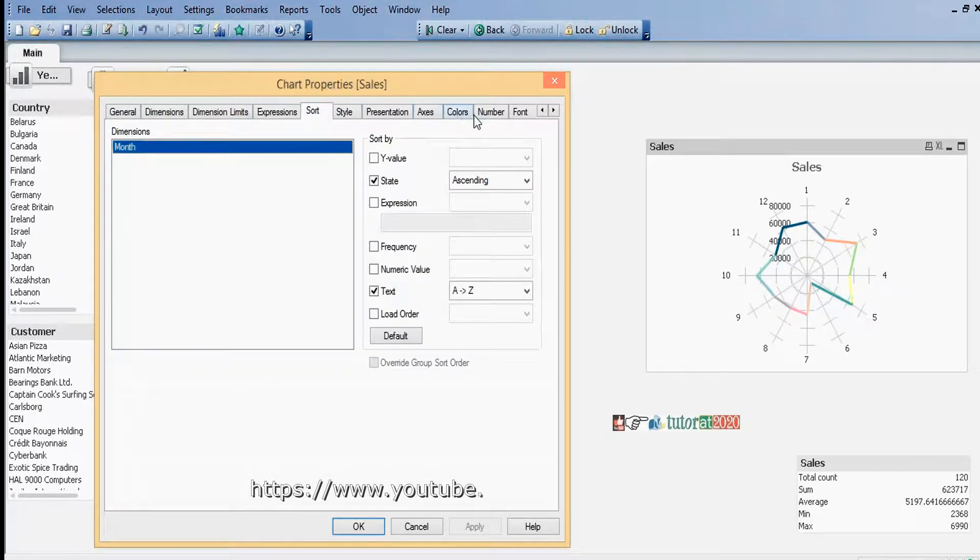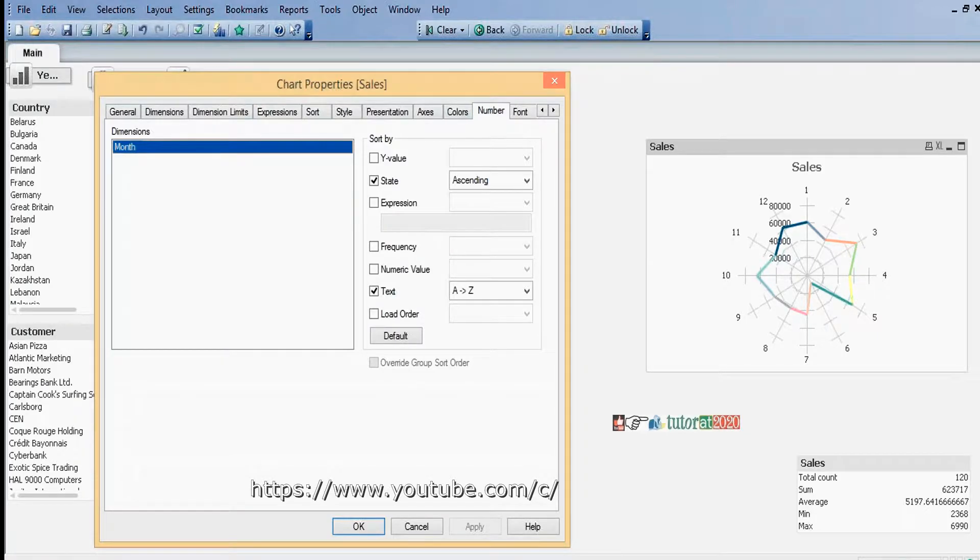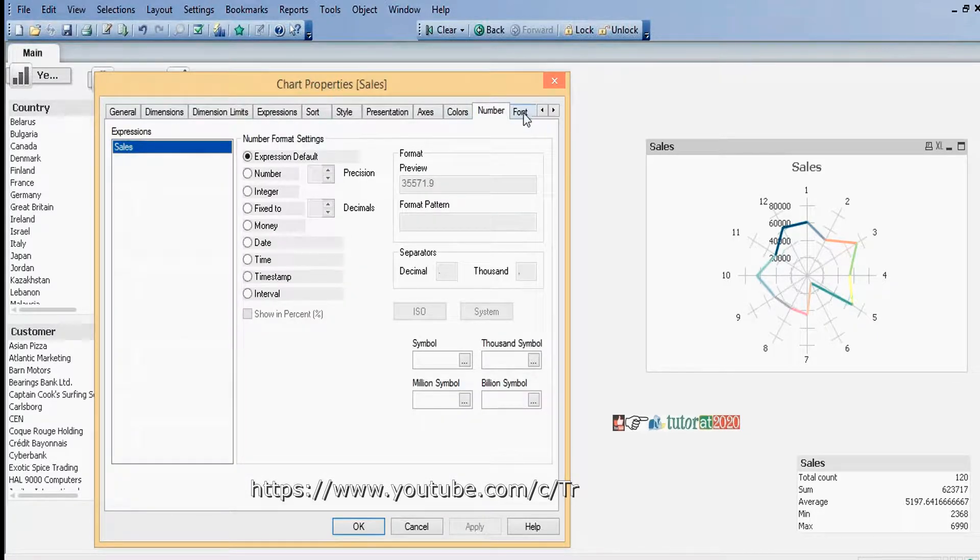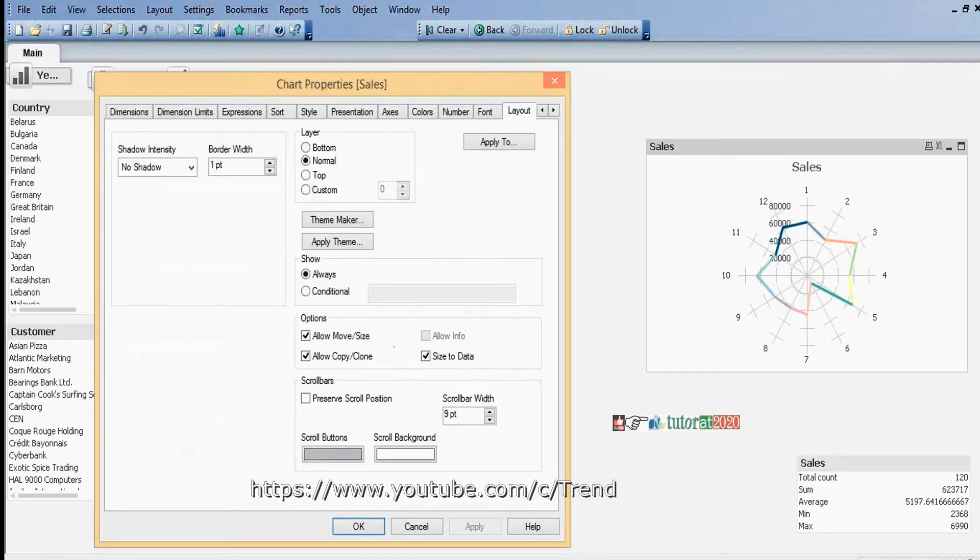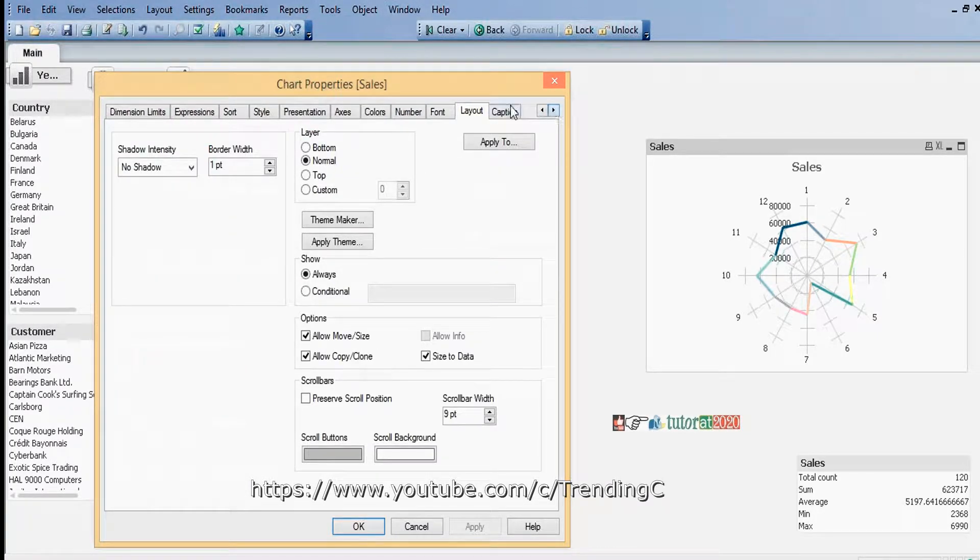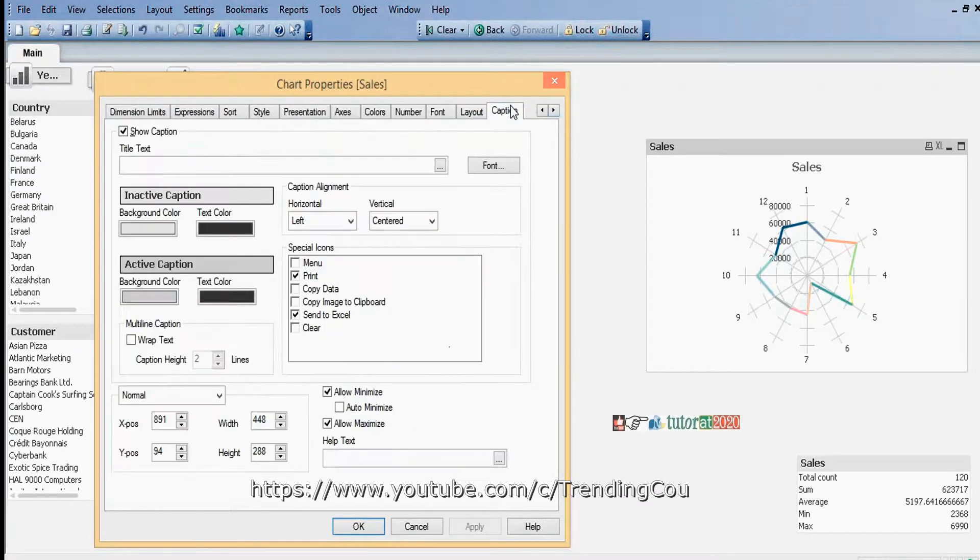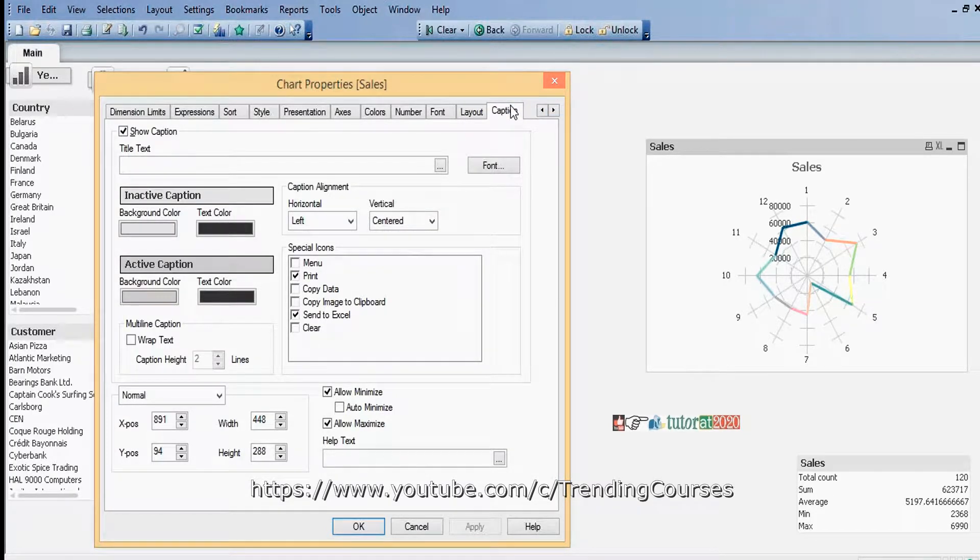Sort, number, font, layout, caption - all these five tabs are common for all sheet objects.